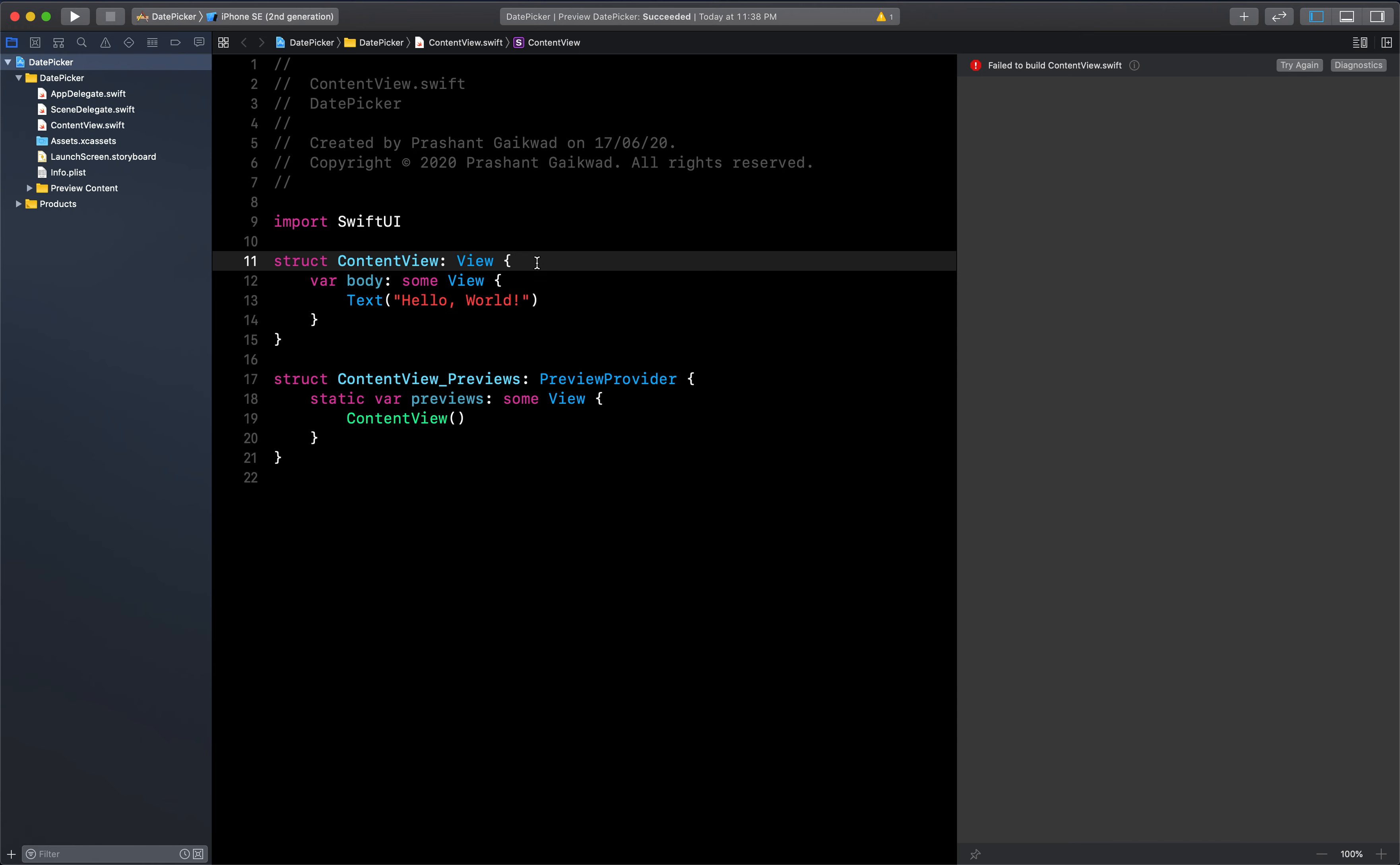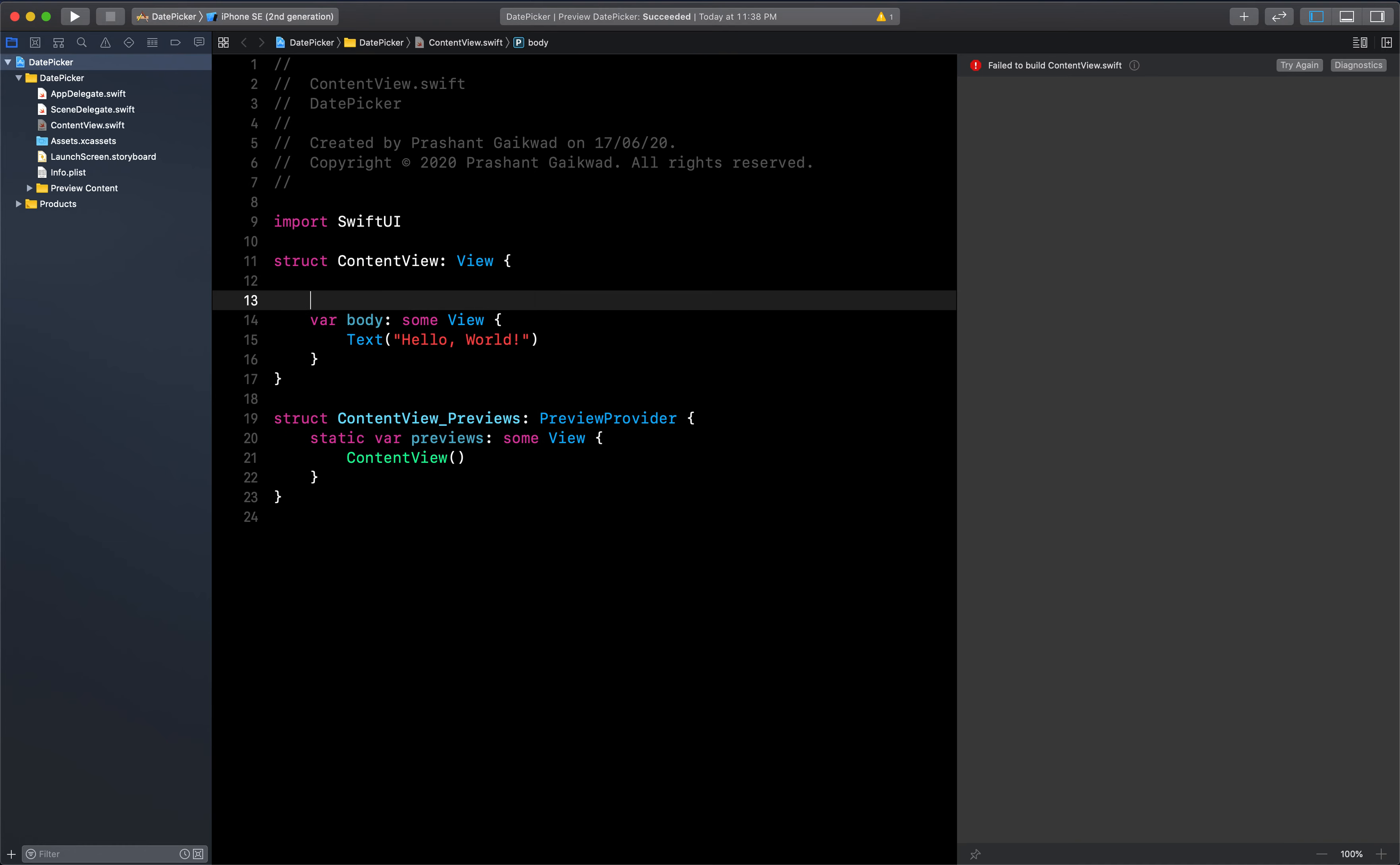As we are still seeing some problems with our canvas view, we will check it on our simulator. As you have seen in UIKit, you have the option of directly taking the date picker from the interface where you can drag and drop in storyboard or use it programmatically. Same way here you also have the option to add date picker.